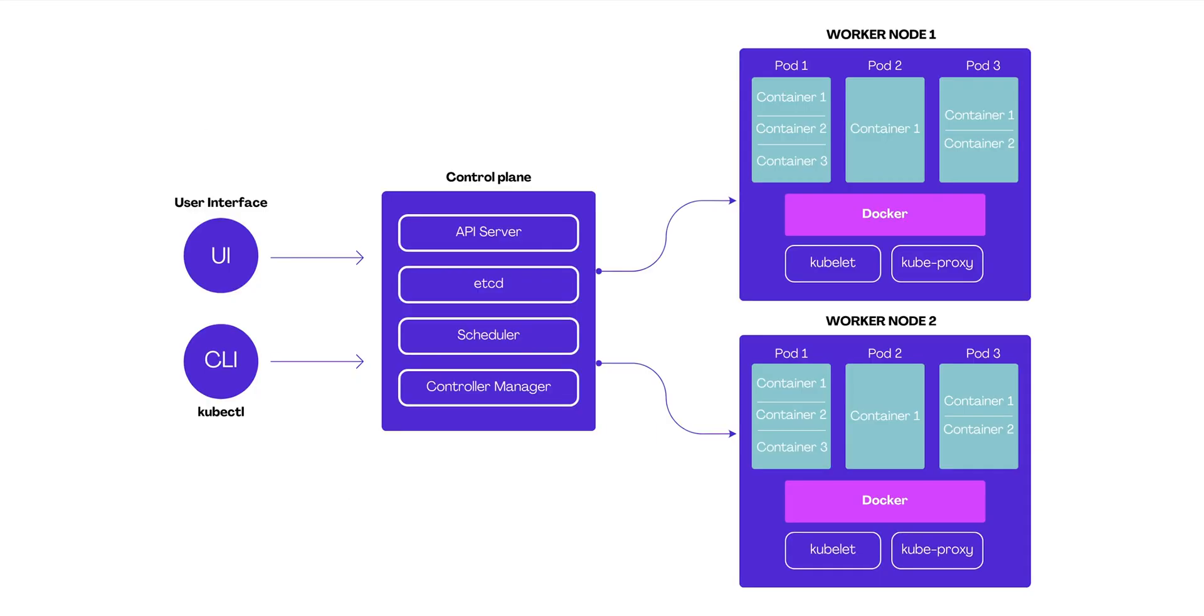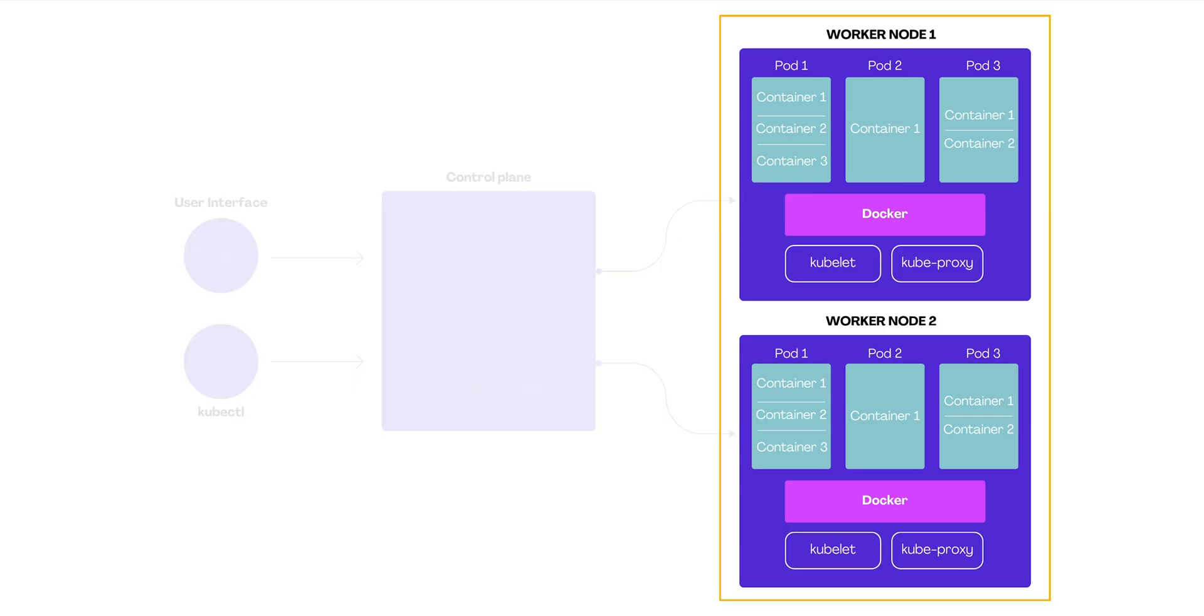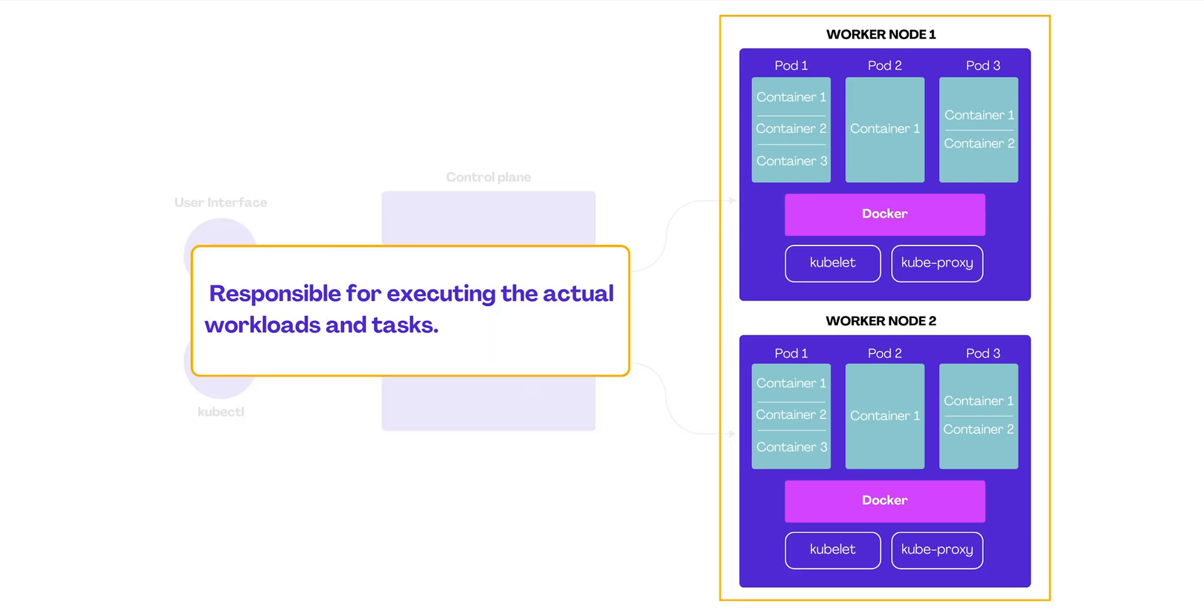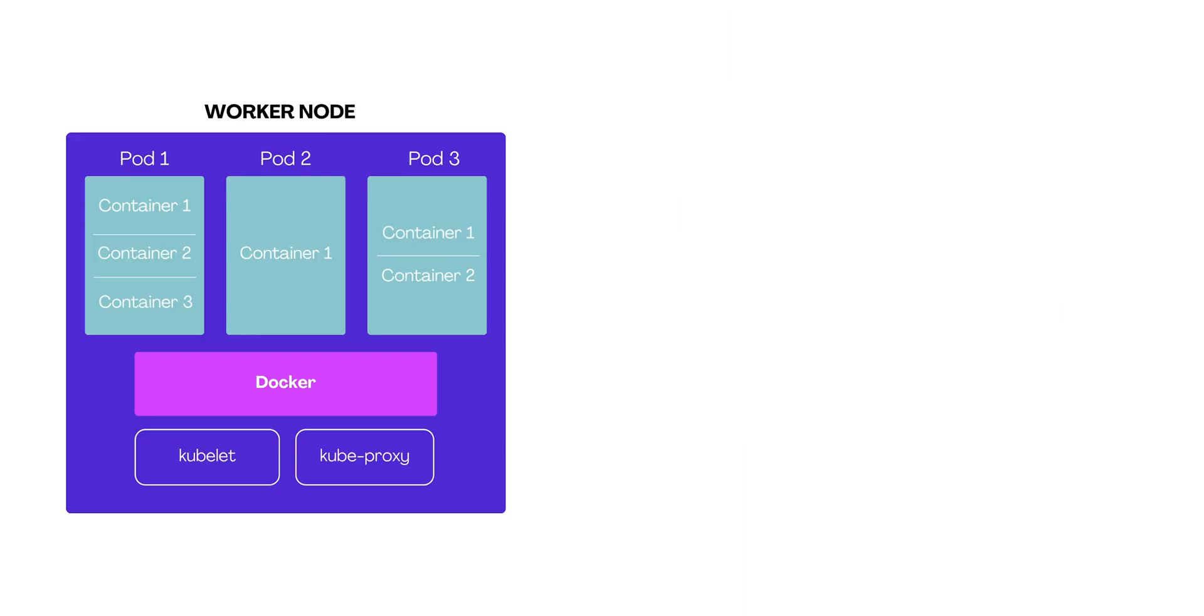On the other side of the Kubernetes architecture, we have the worker nodes, the doers in the system responsible for executing the actual workloads and tasks. Let's delve into the components, interactions, and the key aspects of a production setup.